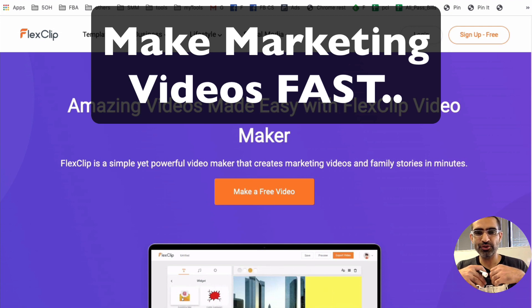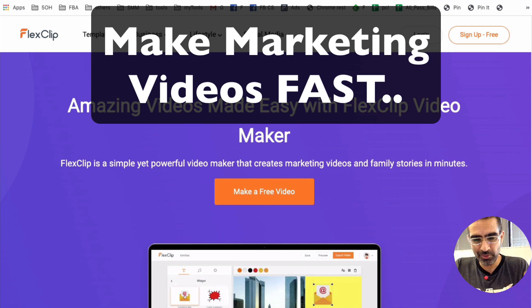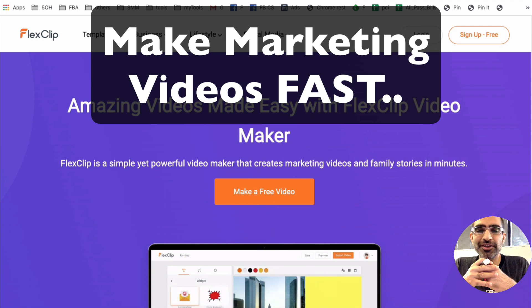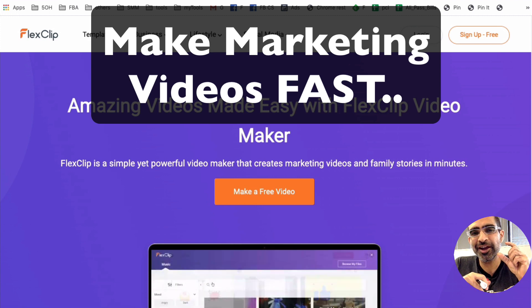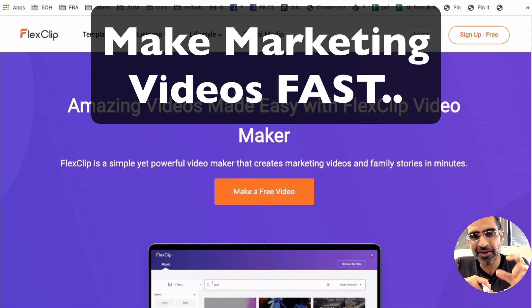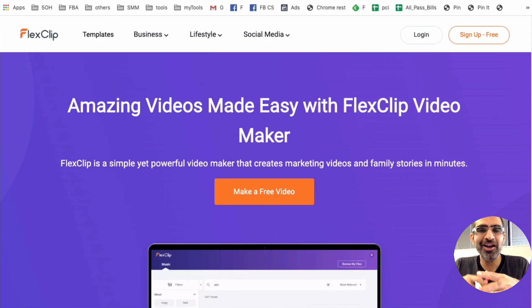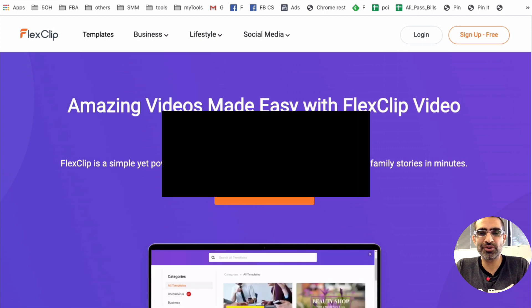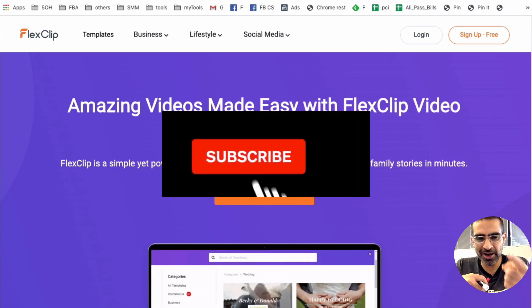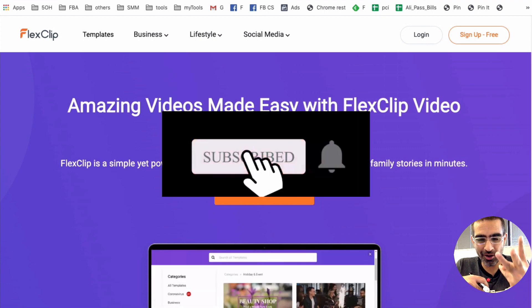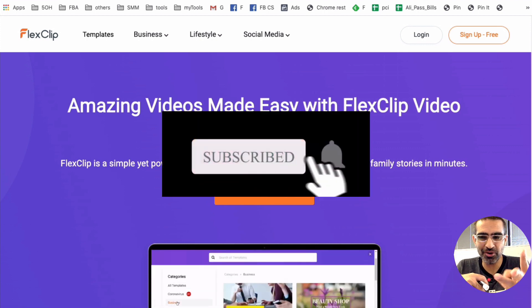Hey, what's up guys, Ali here from isocialyou.com and welcome back to my channel. In this video today, we're going to talk about how do you create amazing marketing videos for your business very quickly. Before we jump into it, you know what to do — subscribe, hit the bell icon and also like this video.